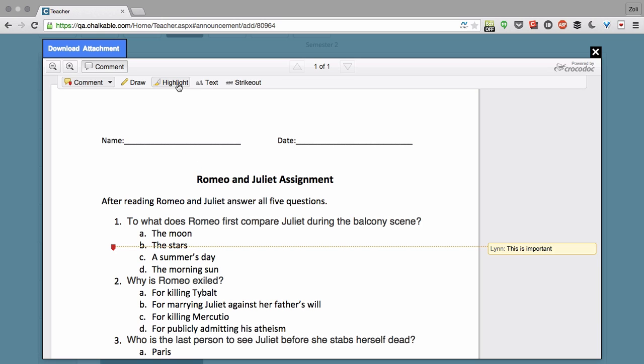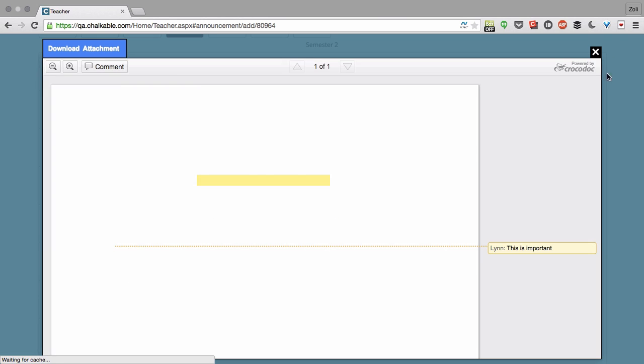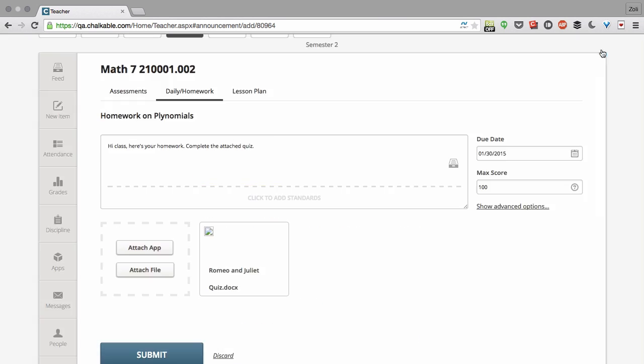I'm going to highlight a little bit. These changes are instant, so once you close the document, the changes will be there. And your students will be able to annotate as well, and you'll be able to see their assignments right when you submit the homework.